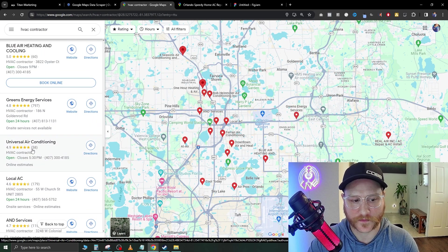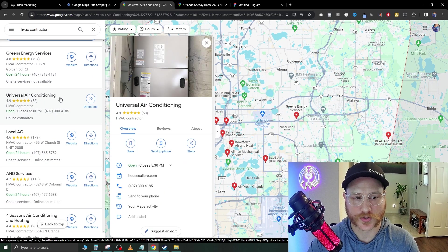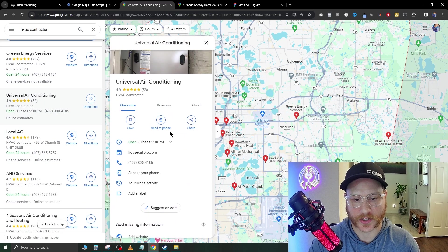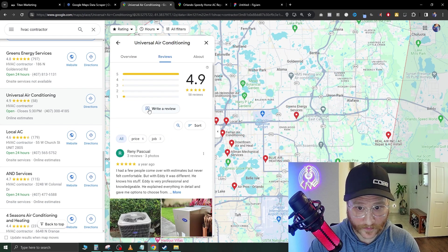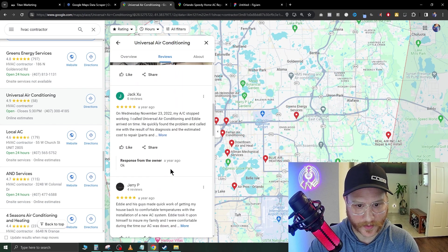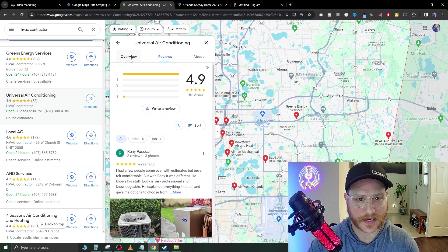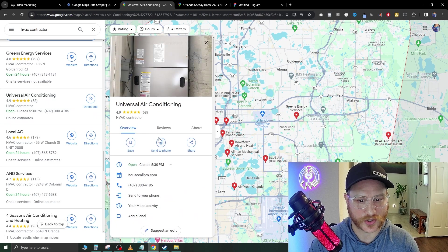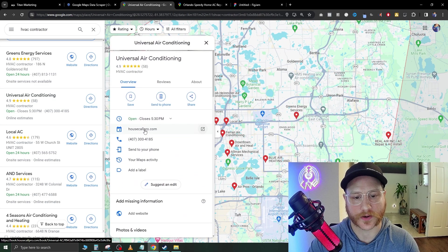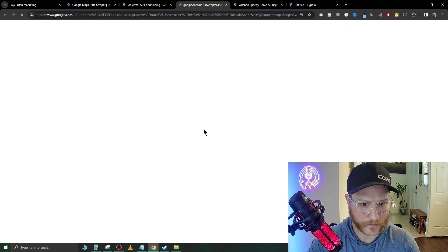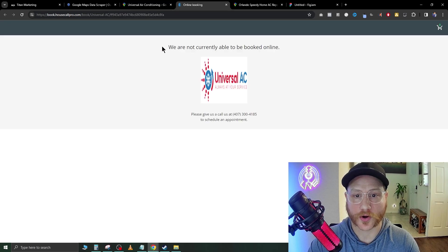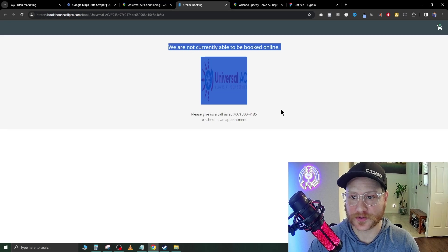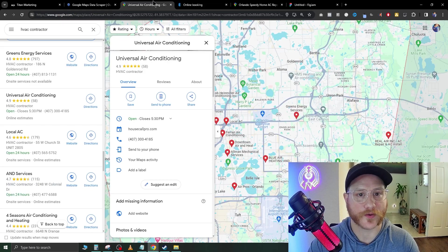Keep scrolling down until you find one without a website. Here's one right here. 58 star review, Universal Air Conditioning. We're going to go ahead and click them. They look like they have great reviews and a lot of people are posting. Let's see what the issue is. There is no website here. So they do have a website. They have a booking website. Let's see what that does. Currently unable to be booked online. Okay great.